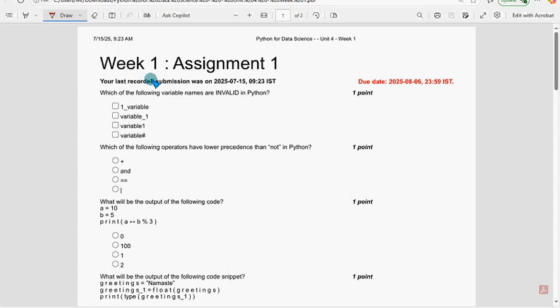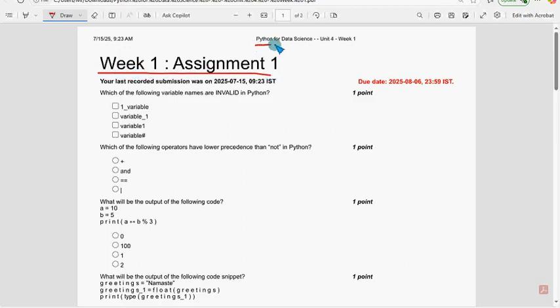Hello guys, welcome back to this channel. Hope everyone is fine. This is week one assignment of the course Python for Data Science. For the past five to six years we have been providing solutions for various courses, including Python for Data Science.